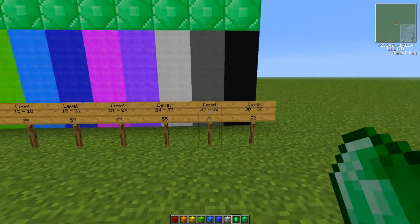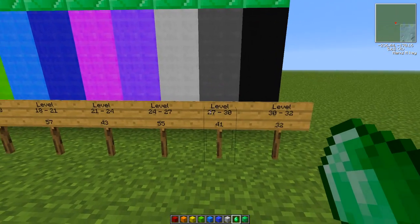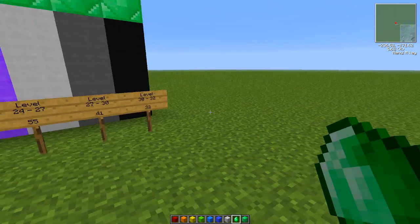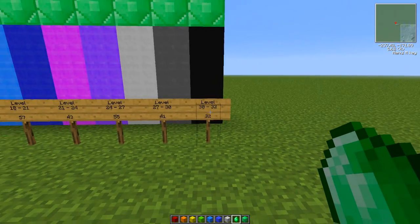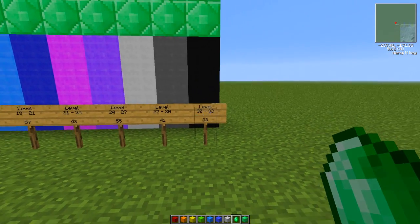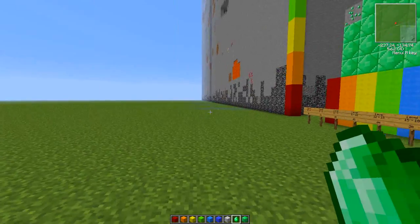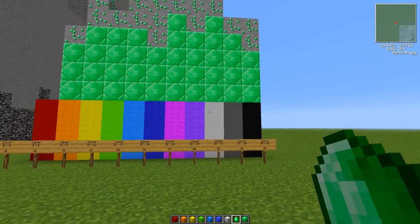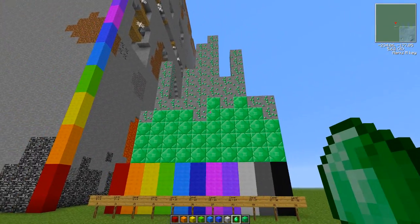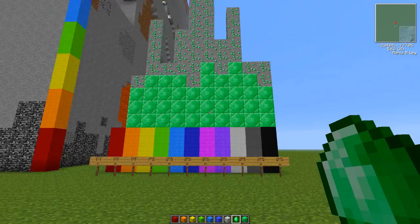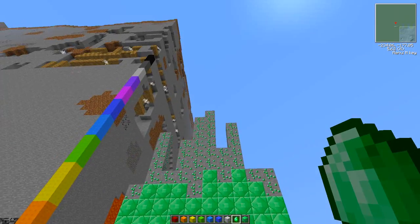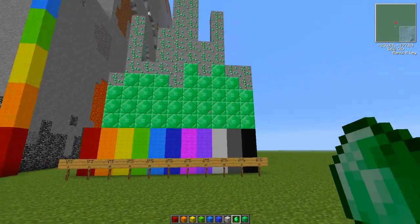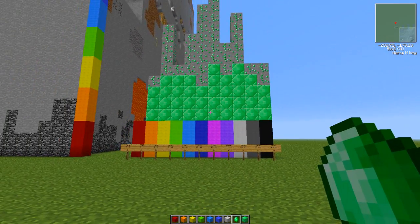Between 21 and 24, you find 43 emeralds. Then it goes back up—another crazy wave between 57 to 55 and then 43. It's always up and down when you're looking for emeralds. From 27 to 30, you get 41 emeralds, and from 30 to 32, 32 emeralds.